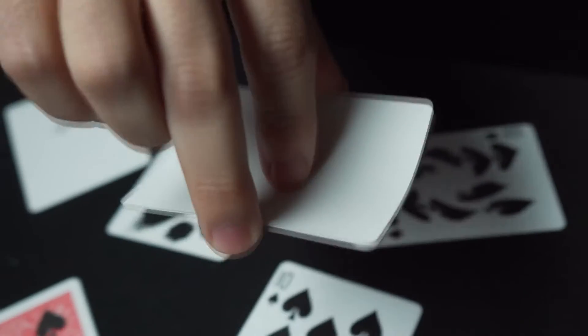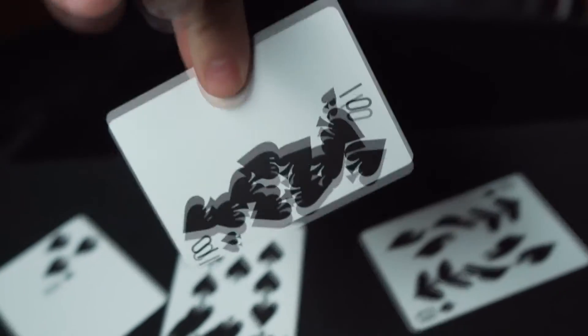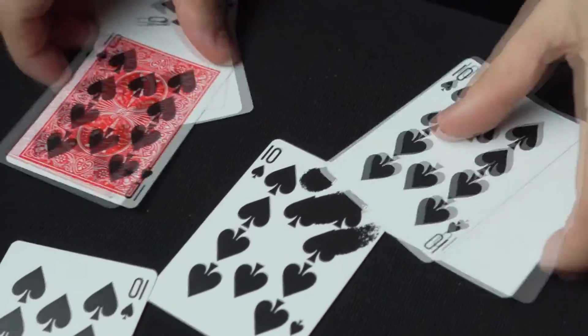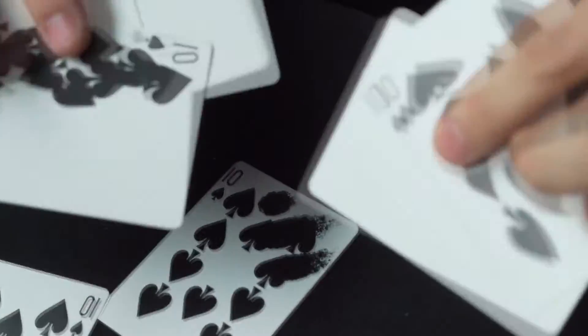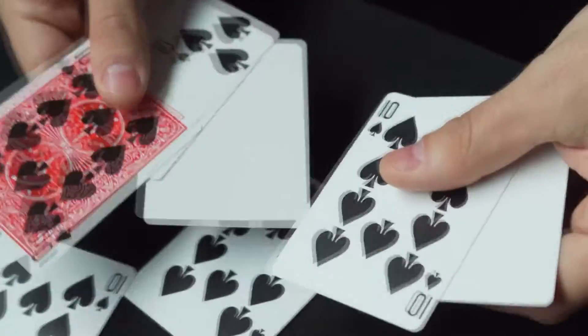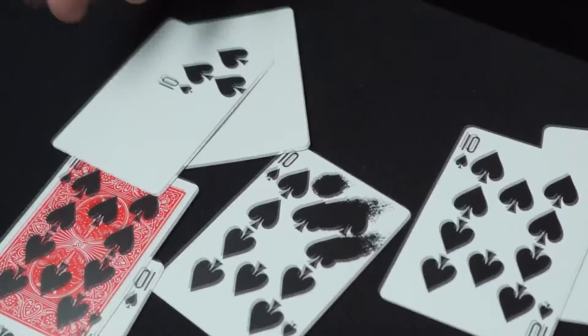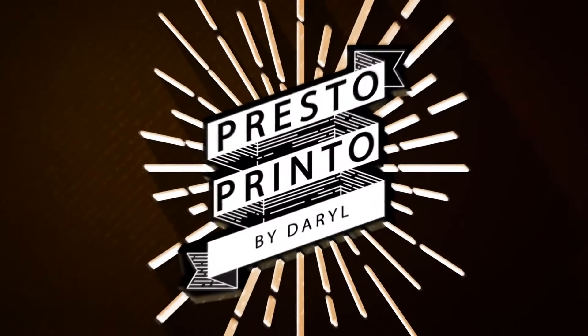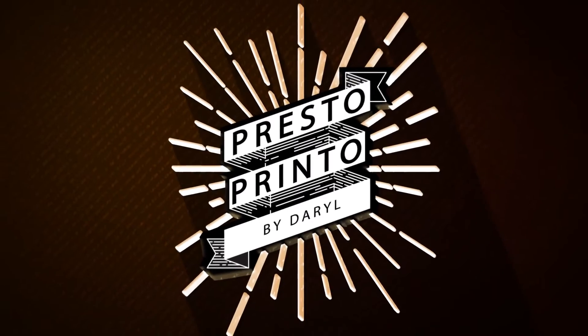Rather than spin it, I like to snap all the printing down to one side. And at this point, your spectators can examine absolutely everything. Leave a lasting impression with Daryl's Presto Printo.